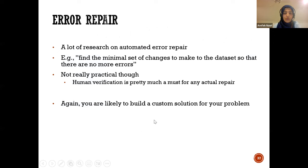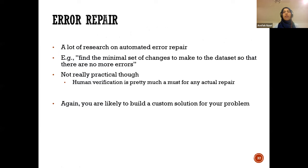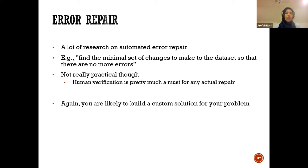Finally, repairing errors: part of the repair must be done manually or by writing your own algorithm. There has been a lot of research and effort to automate error repair. Methods have been proposed to find the minimal set of changes needed to make the data satisfy the constraints.